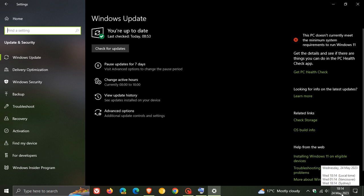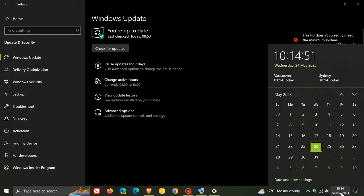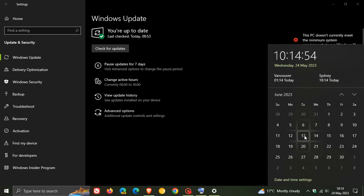If you don't install it now, most of the improvements and fixes will be carried over into the next Patch Tuesday update, rolling out on the second Tuesday of next month, June.